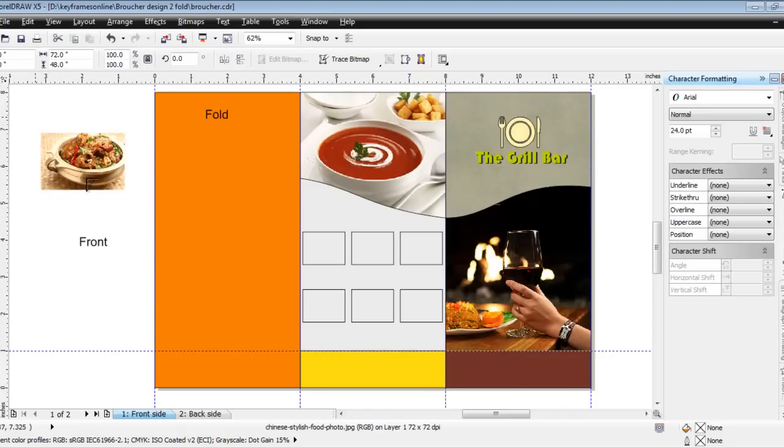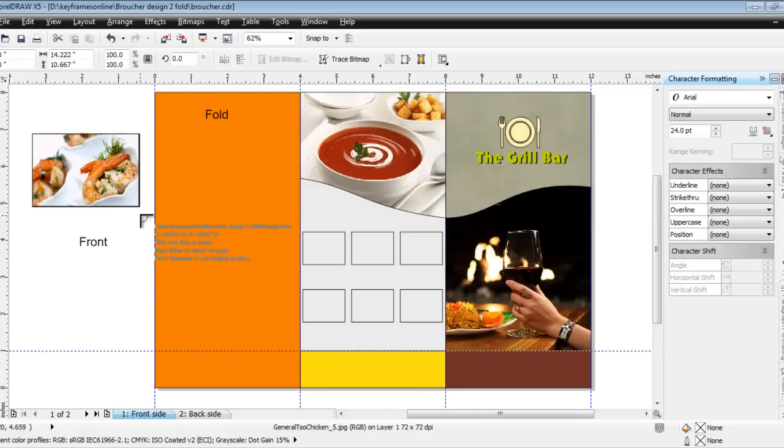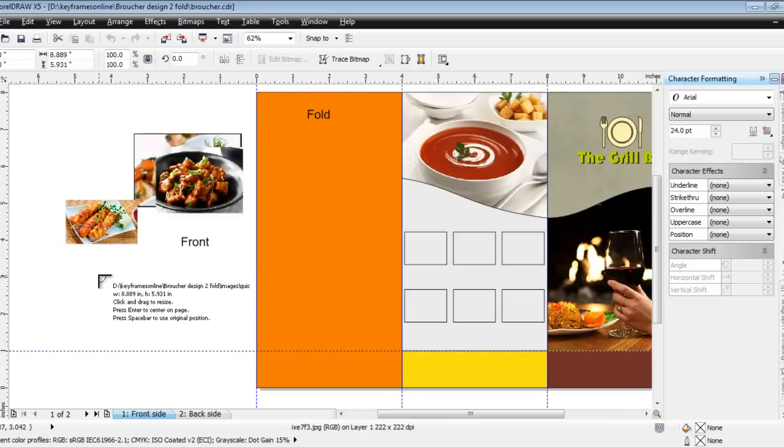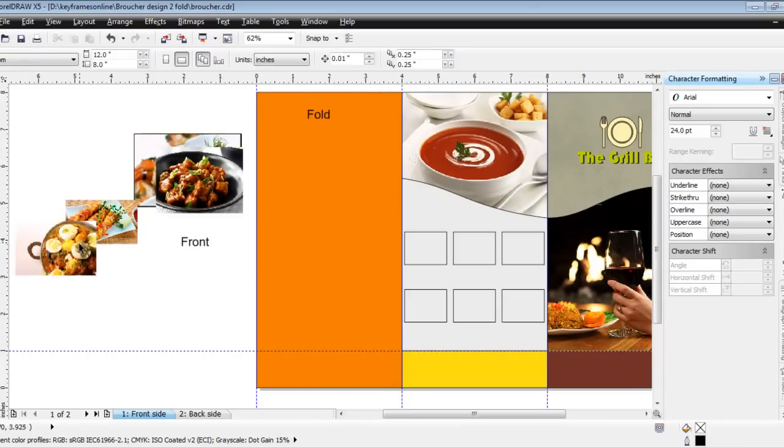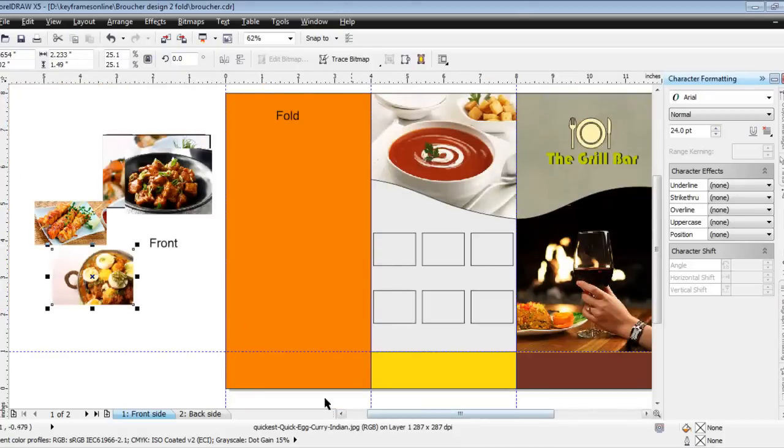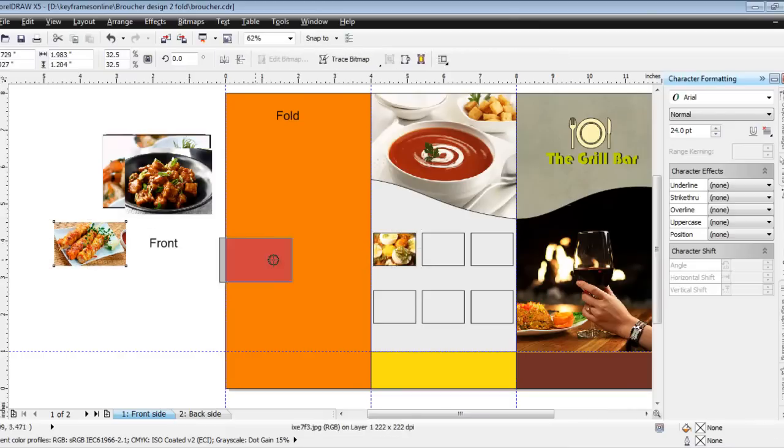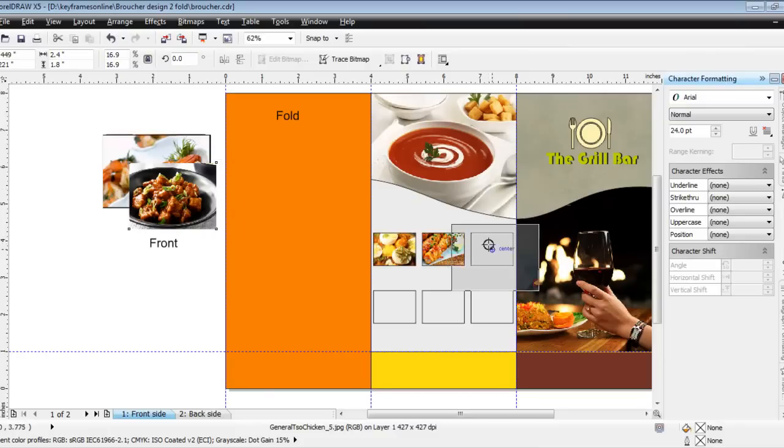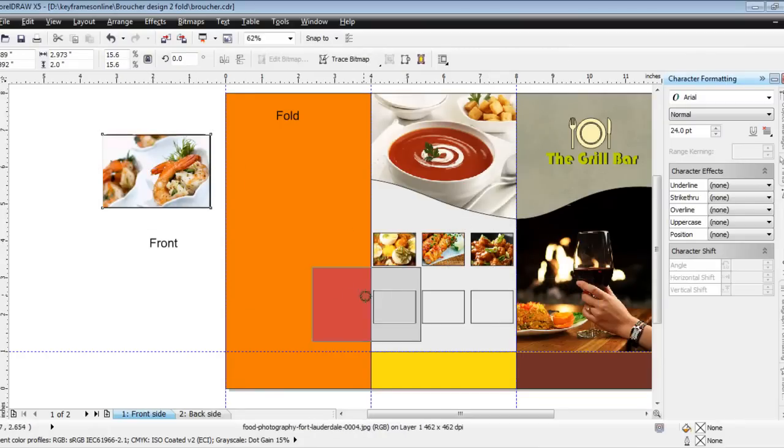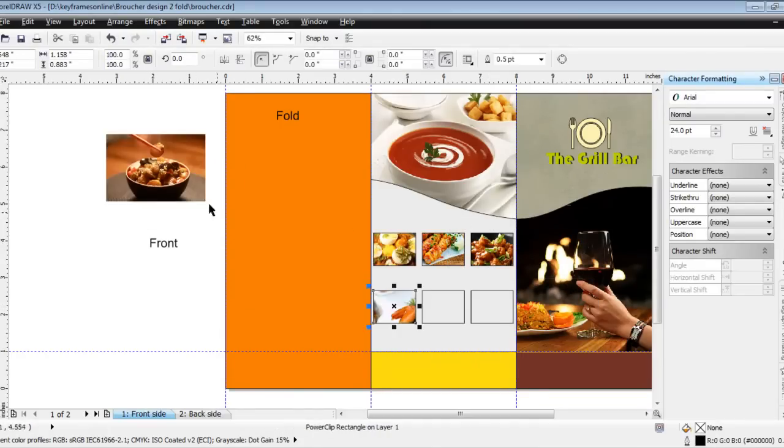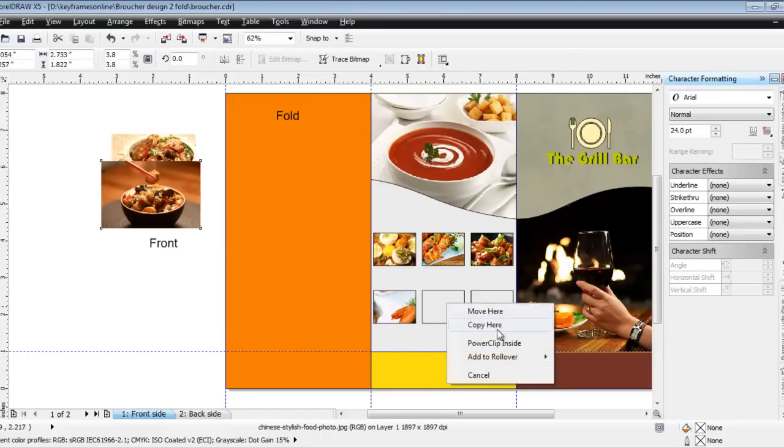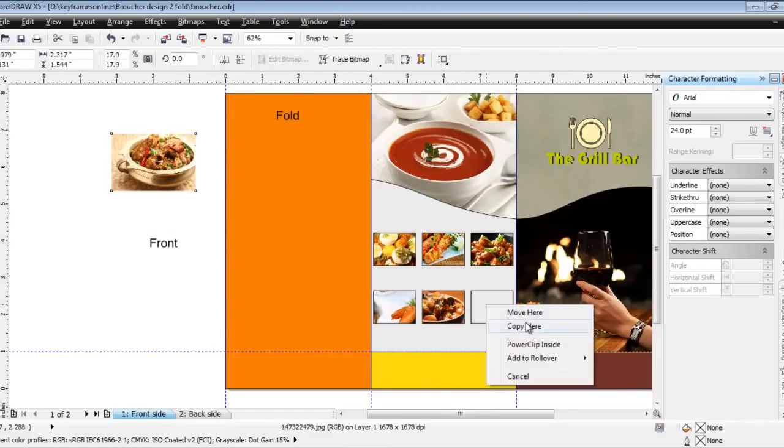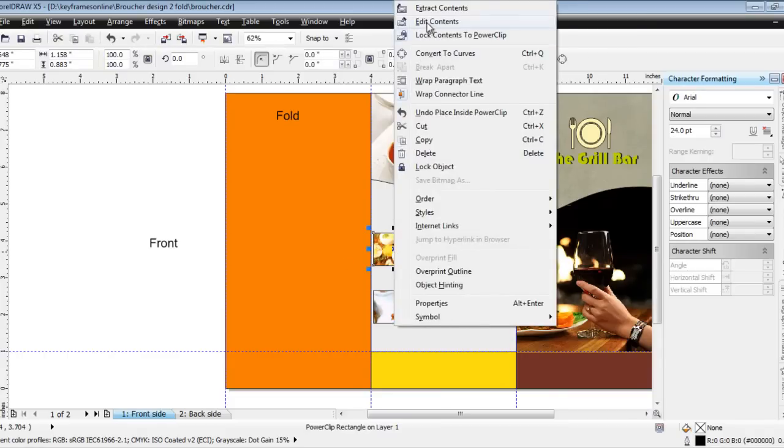Two, two, three, four, five, six. So whichever are your specialties, you can place them over here. I'll say right-click and drag inside, say power clip inside, power clip inside, different different images. It's very fast and very accurate.